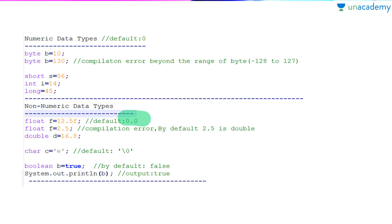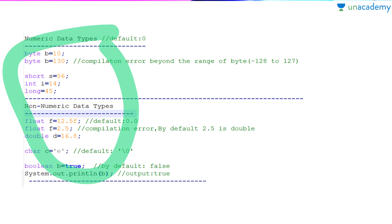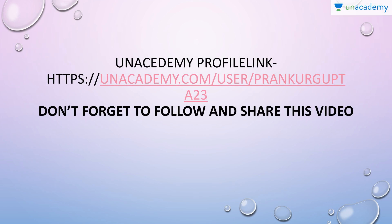double d = 16.8. For character, char c = 'e' — the ASCII value of 'e' is stored, and when we print it, it prints 'e'. By default the value of float is 0.0 and the default value of char is the null character if not initialized. For boolean, the default value is false, but if we assign boolean b = true, it will print true on the screen. This is all about primitive data types. In my next lessons I will cover how to convert one data type to another. I hope you liked my video — don't forget to follow and share.